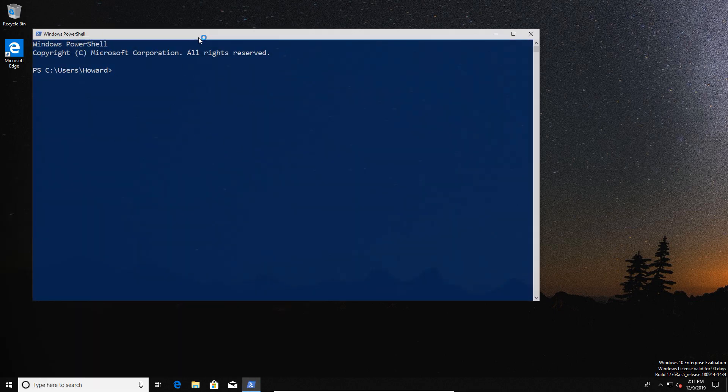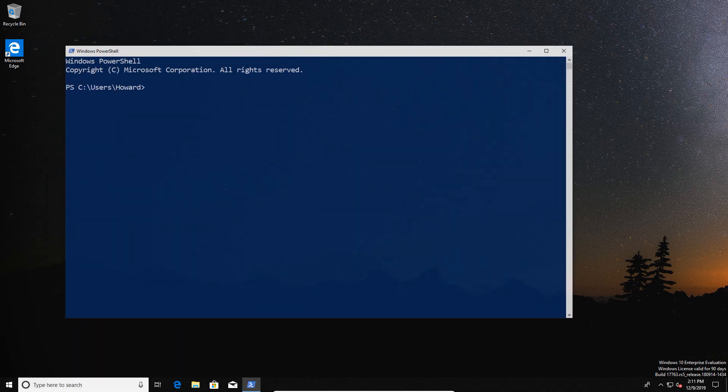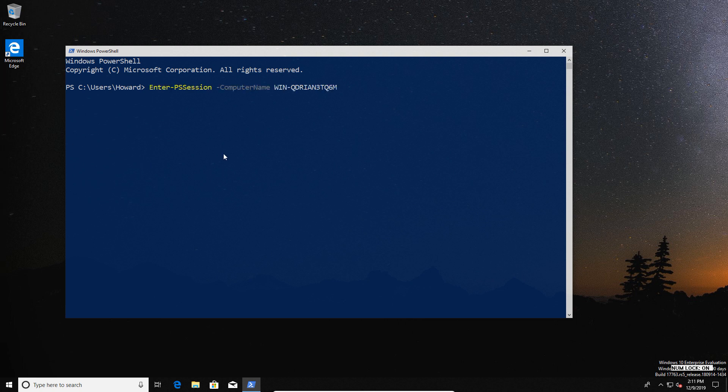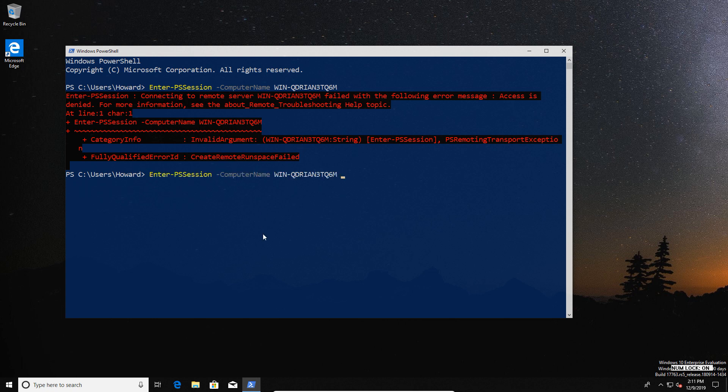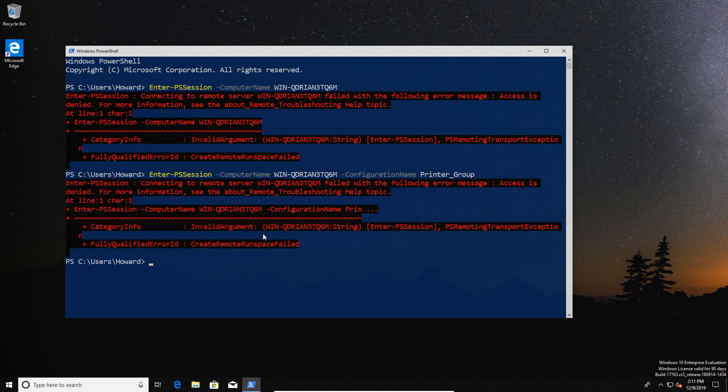On the other hand, if we go over and log in as Howard, we see very different behavior. This is our user Howard. Again, he can't access the server by default. We'll set a configuration name, so we're going to say, 'Hey, let's use the printer group because that has configuration on the server, right?' Well, he's not a member of the support group, so he isn't getting in.